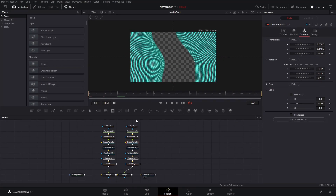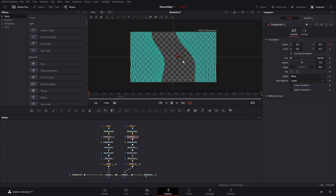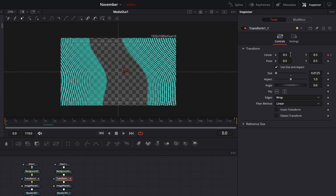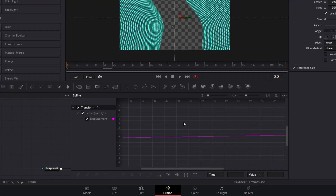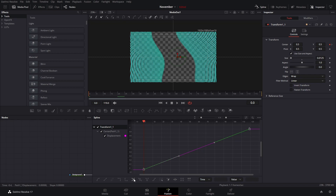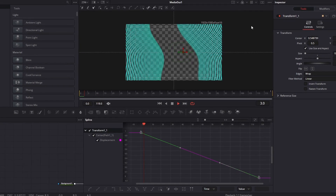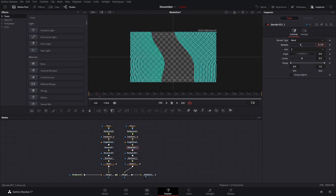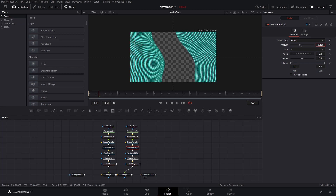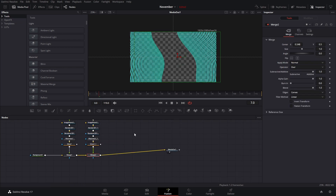After you position the second one, we want all the points to be going in the same direction, so we're going to go into the second transform and basically invert it. The easiest way to invert this is to go to the splines, select everything with Ctrl+A, press the button to show it on screen, and then press the reverse button. Now they're both going towards the background. You can also adjust the bender to make it a little bit different from the other one.